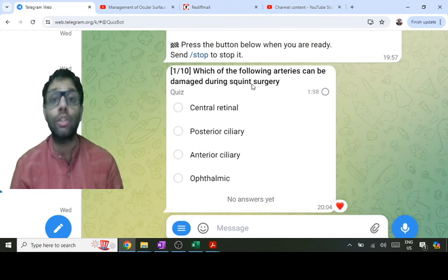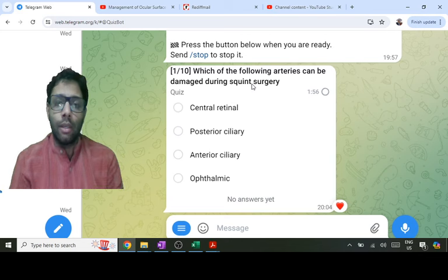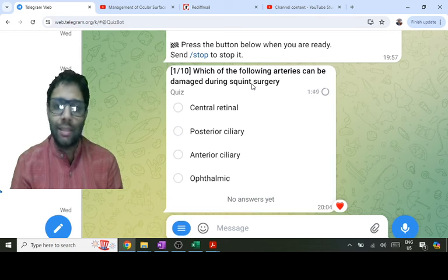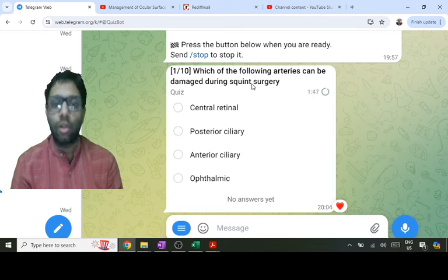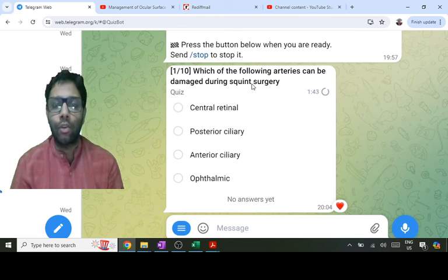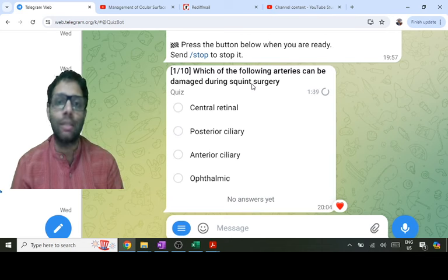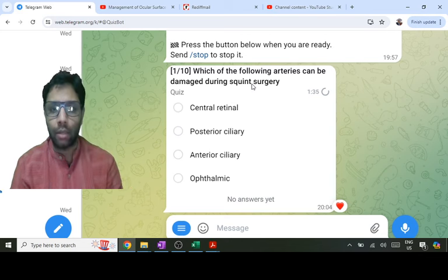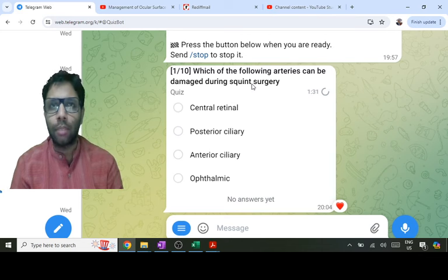This is not just a squint surgery question — it is an ophthalmological anatomical question. Anterior ciliary arteries are also known as muscular arteries. In squint surgery, you manipulate the muscles and you have to prevent damage to the muscular arteries, i.e., the anterior ciliary arteries, which are seven in number: two for each rectus except the lateral rectus.